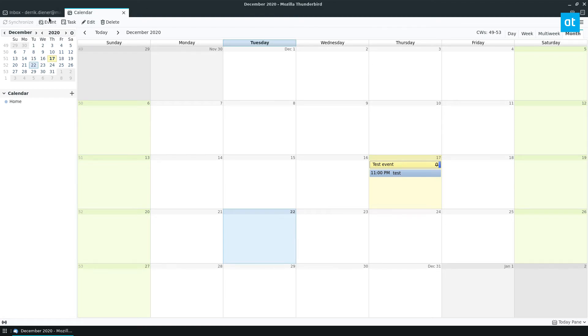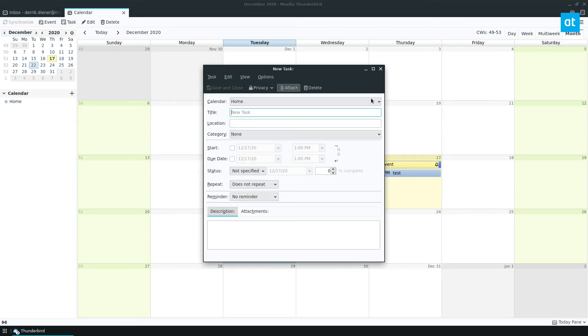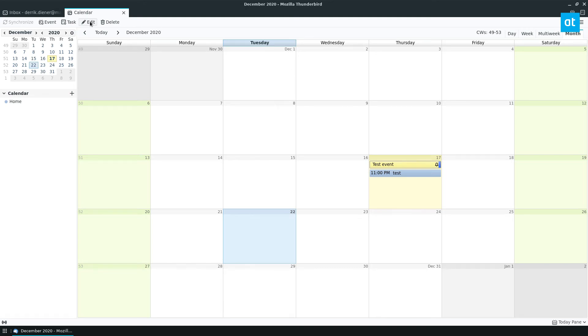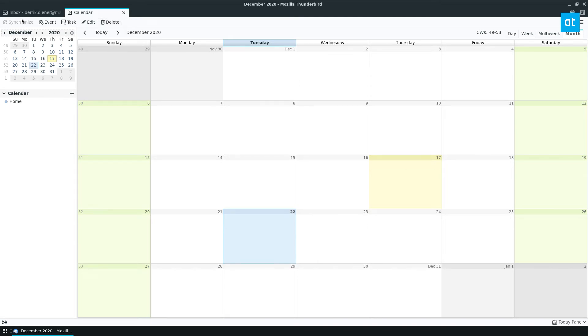You also have tasks if you want to do tasks. You've got the ability to delete events like so. It's all very cool. I really like it. There's even a synchronization feature.